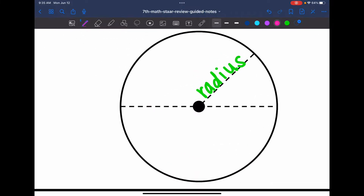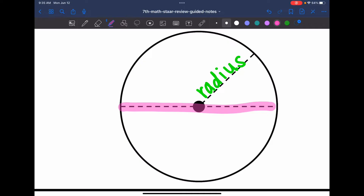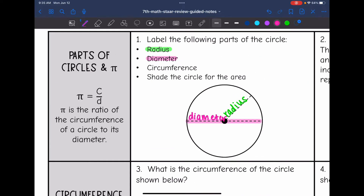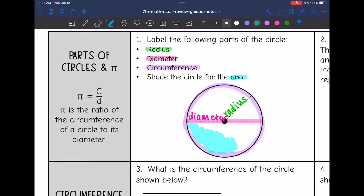The diameter is from edge to edge of a circle going through the center of the circle. So this distance right here would be the diameter. Next we have the circumference — that is basically the perimeter of the circle, just all the way around the circle. And then last we have the area of a circle, which is just the covering of the circle. So there are the parts of a circle.